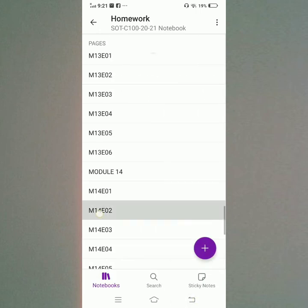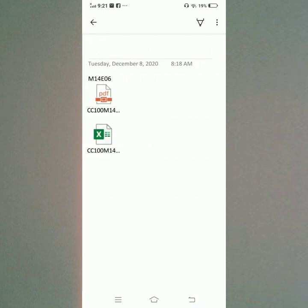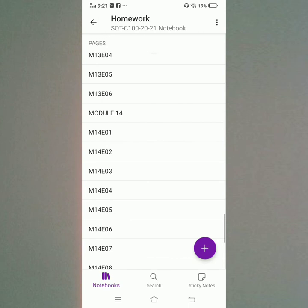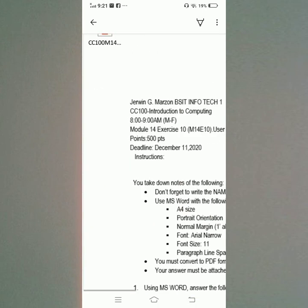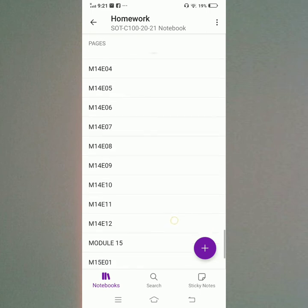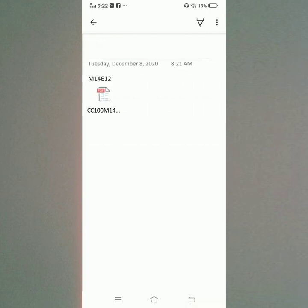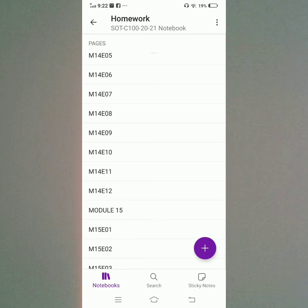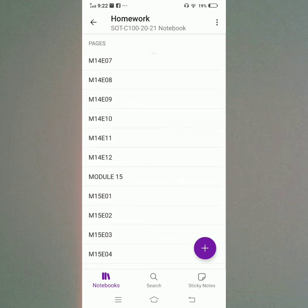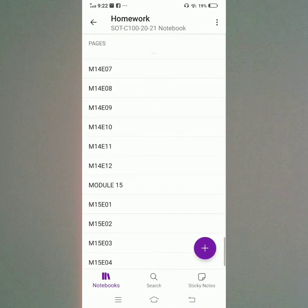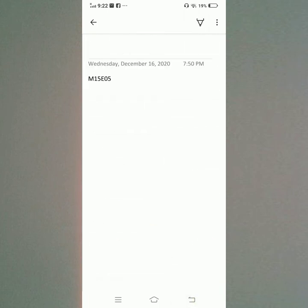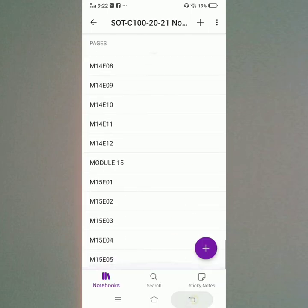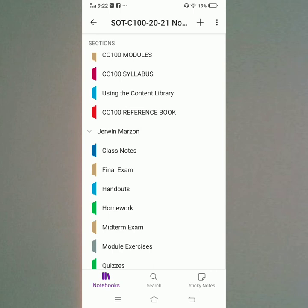Module 14 Exercise 1, Exercise 2, Exercise 3, Exercise 4, Exercise 5, Exercise 6, Exercise 7, Exercise 8, Exercise 9, Exercise 10, Exercise 11, Exercise 12 — so 12 exercises in Module 14. Module 15 Exercise 1, Exercise 2, Exercise 3, Exercise 4, Exercise 5.